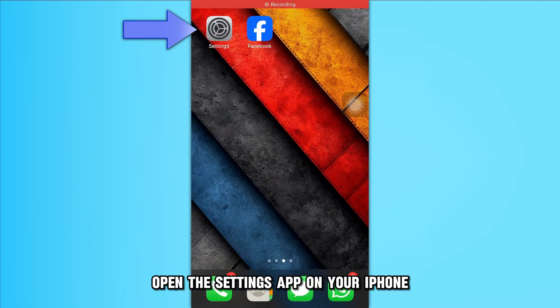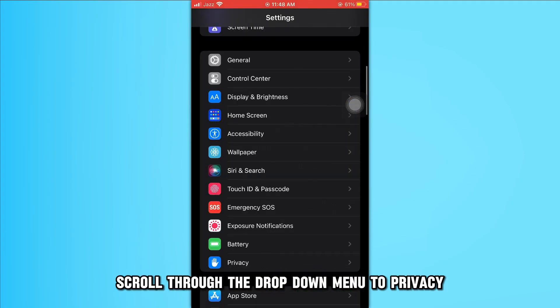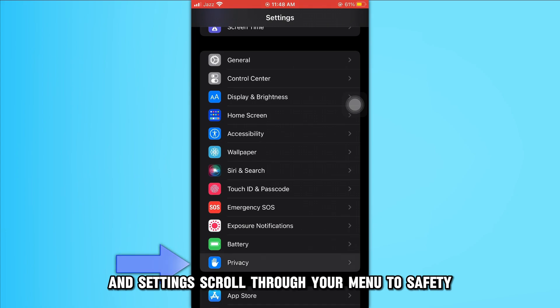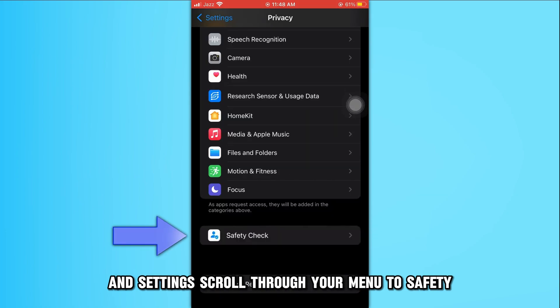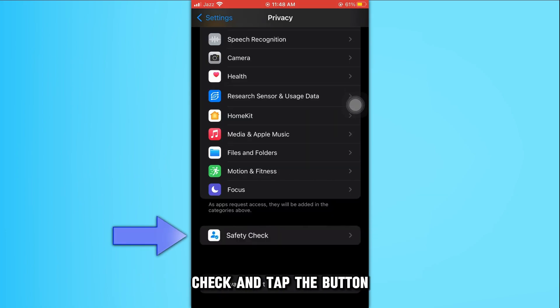Open the Settings app on your iPhone. Scroll through the drop-down menu to Privacy and Settings. Scroll through your menu to Safety Check and tap the button.